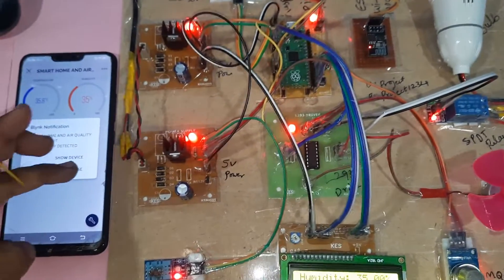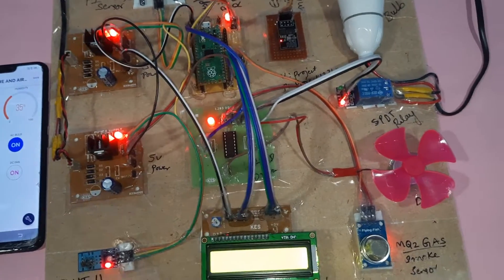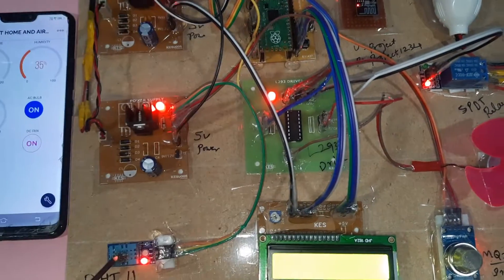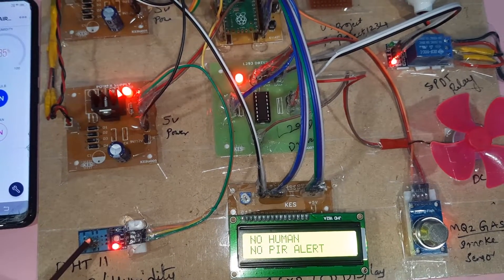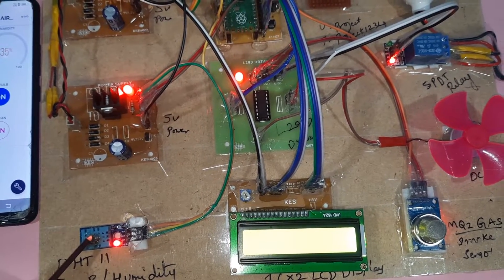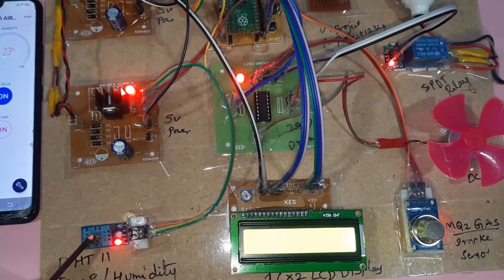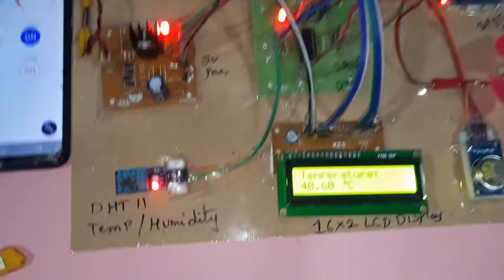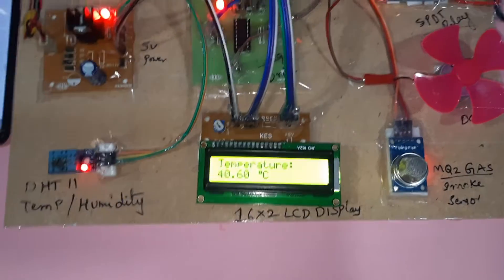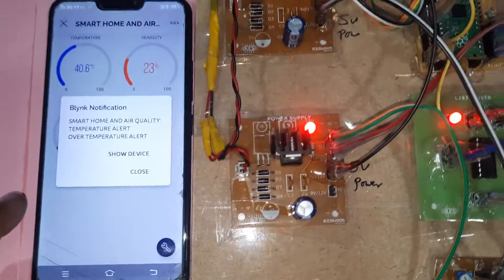Here is the power supply board and the Raspberry Pi Pico, and here is the L293D motor driver. The temperature is going up to 40, possibly reaching 41. The temperature alert has now come through. We are getting all the alerts successfully.